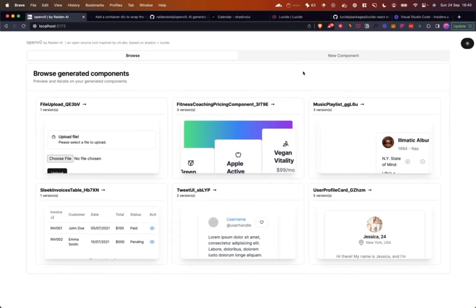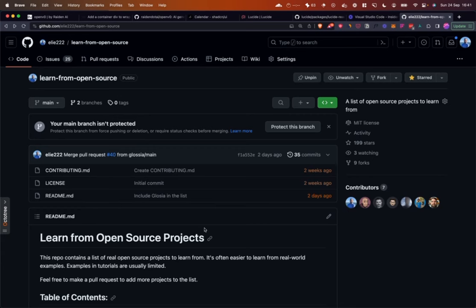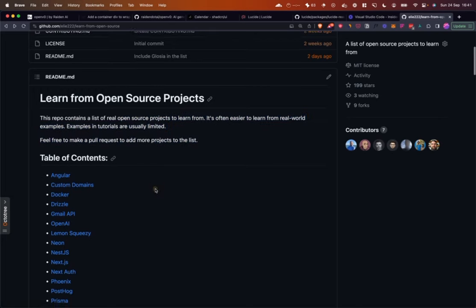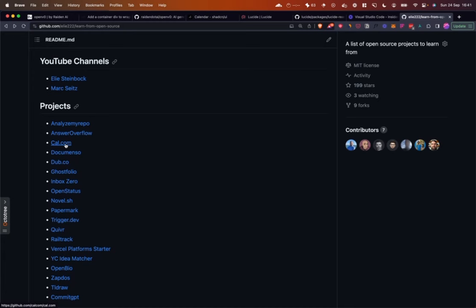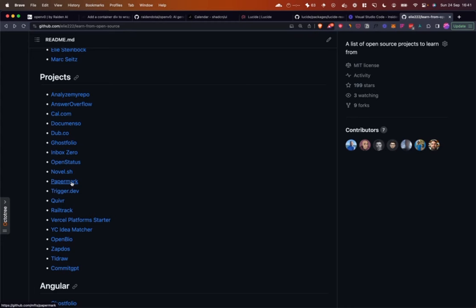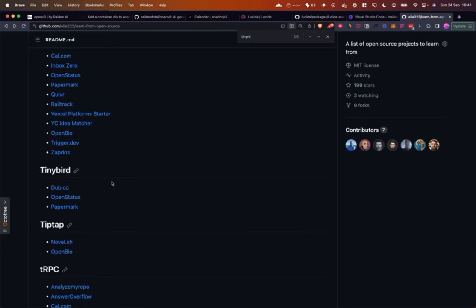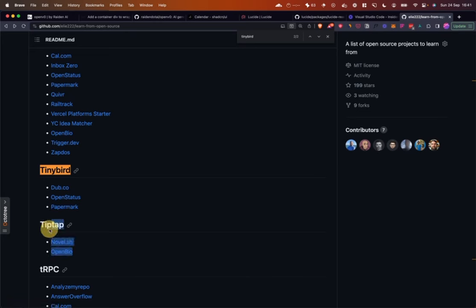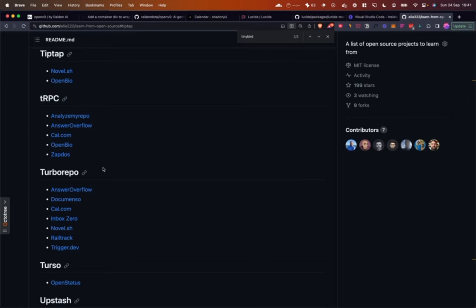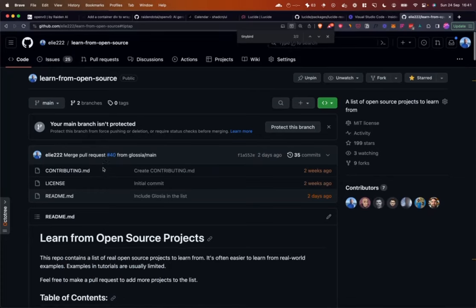If you enjoyed this video and want to learn more about full-stack projects, TypeScript, Tailwind, or anything covered here, we cover a new open source project every week — please subscribe. We also have a 'Learn from Open Source' repository. For example, you can see how Cal.com uses Turborepo, or how Papermark uses Tinybird to query 50 million documents in half a second. There are projects using Tinybird, tRPC, Tiptap, and more. If you have an open source project others can learn from, go ahead and add it. Till next time!